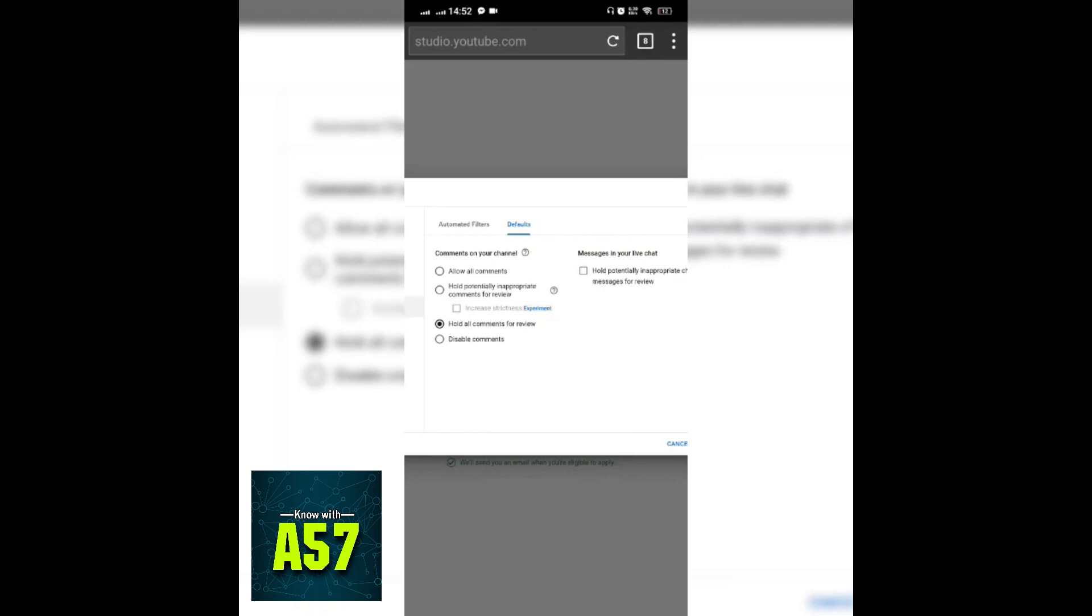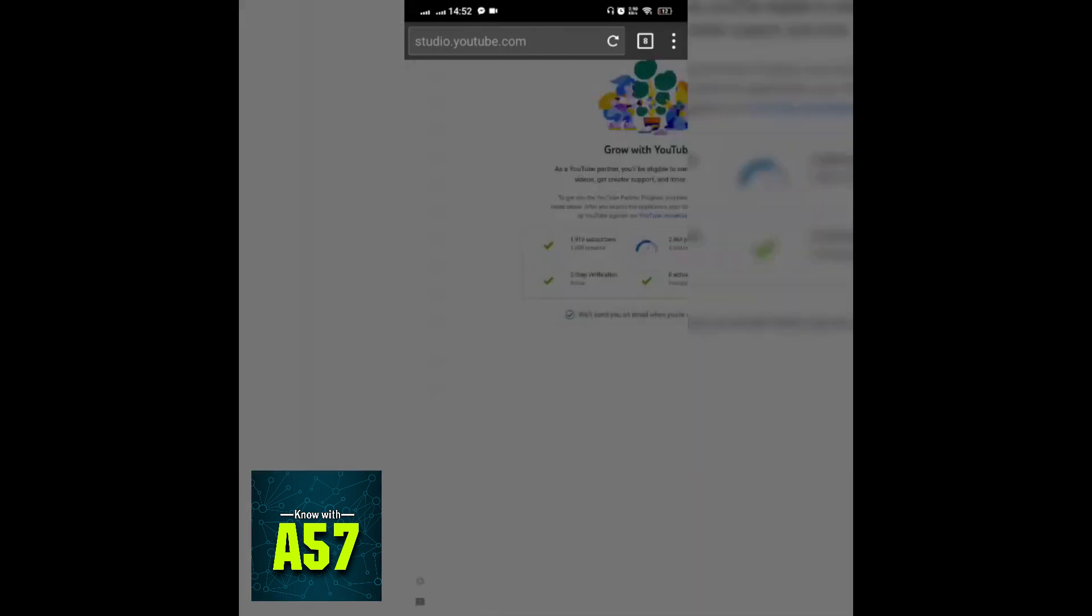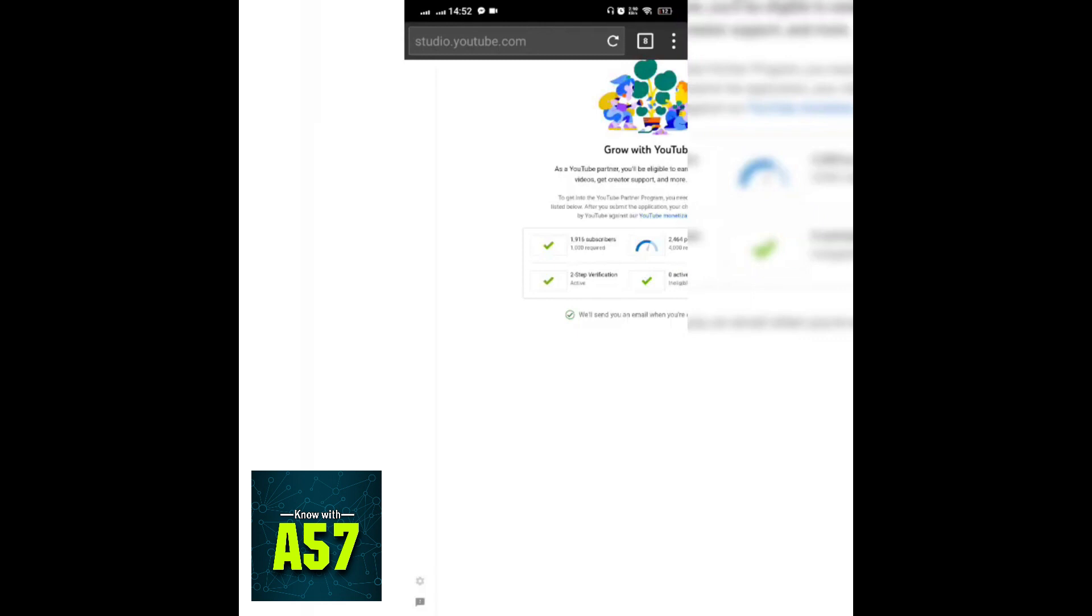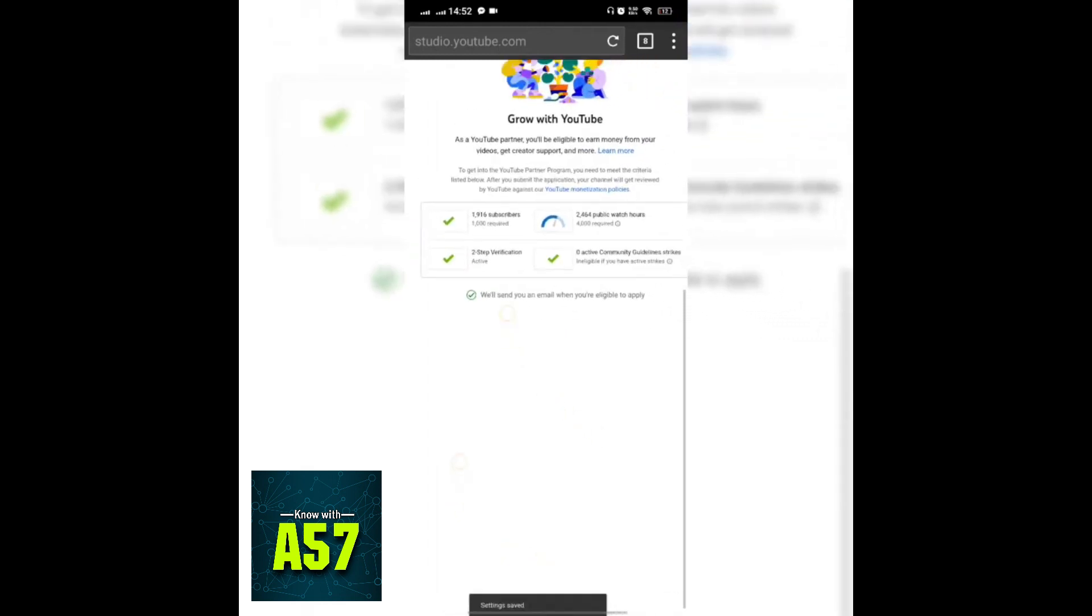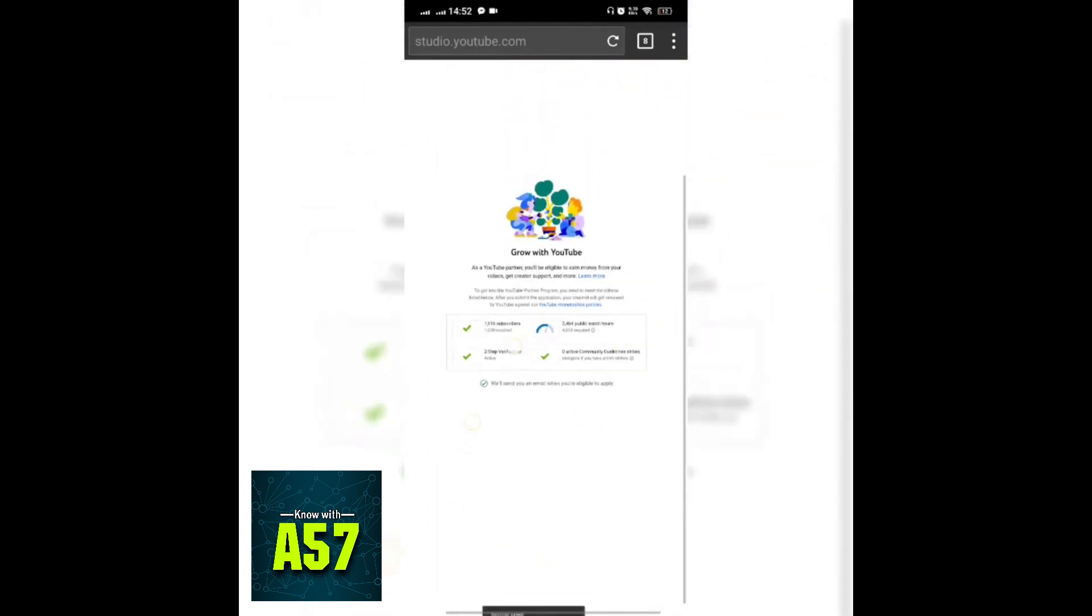Then click on save button. Once you will apply this setting, as you can see, setting saved. So now my YouTube channel will review all the comments and it will give me the permission to review them before publishing.